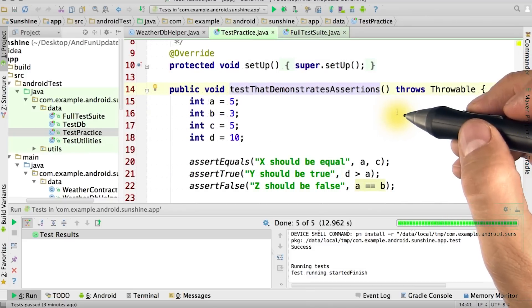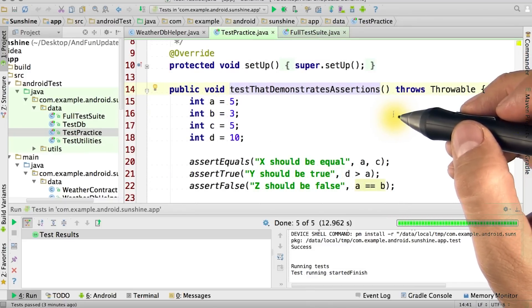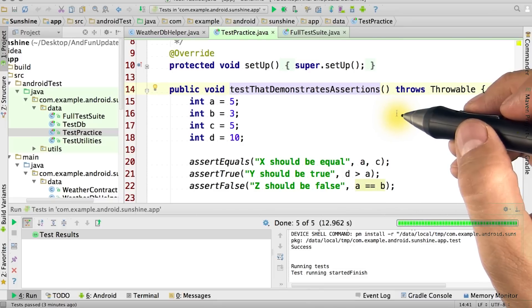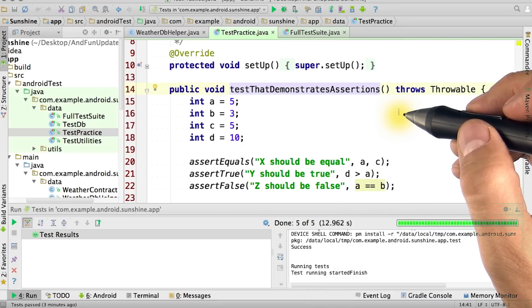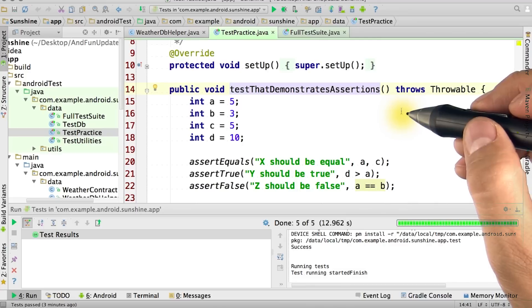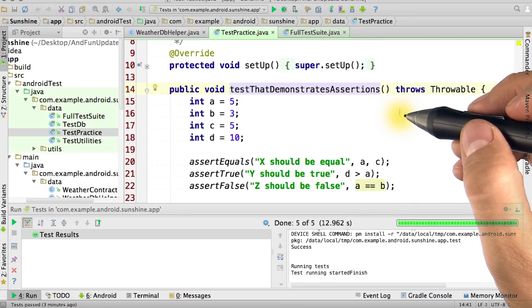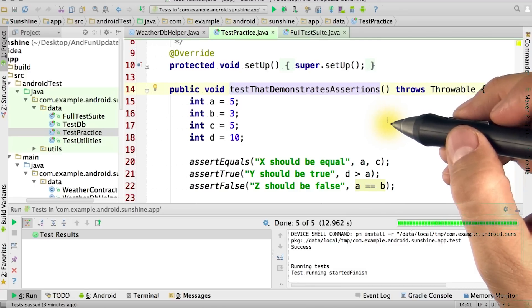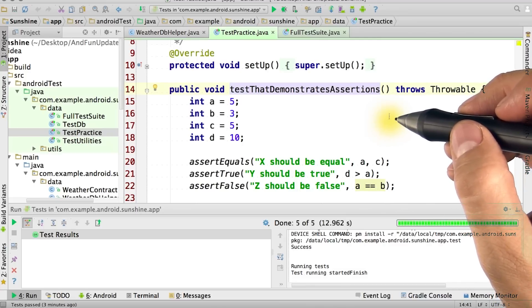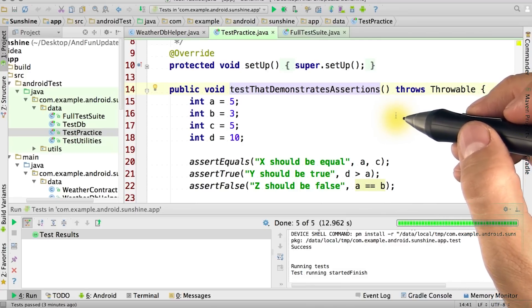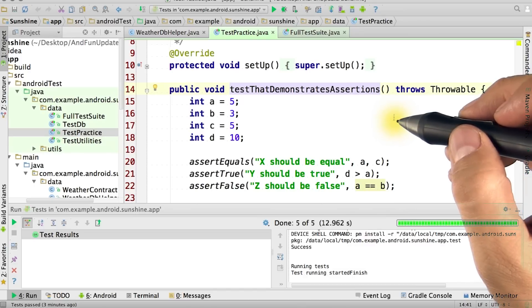Each test should have at least one check, which uses an assert to see if the program supplies the correct output. An assert is just that. It's a declaration that the outcome after part of a test is run matches our expectation. If the assert does not match, the test will fail.